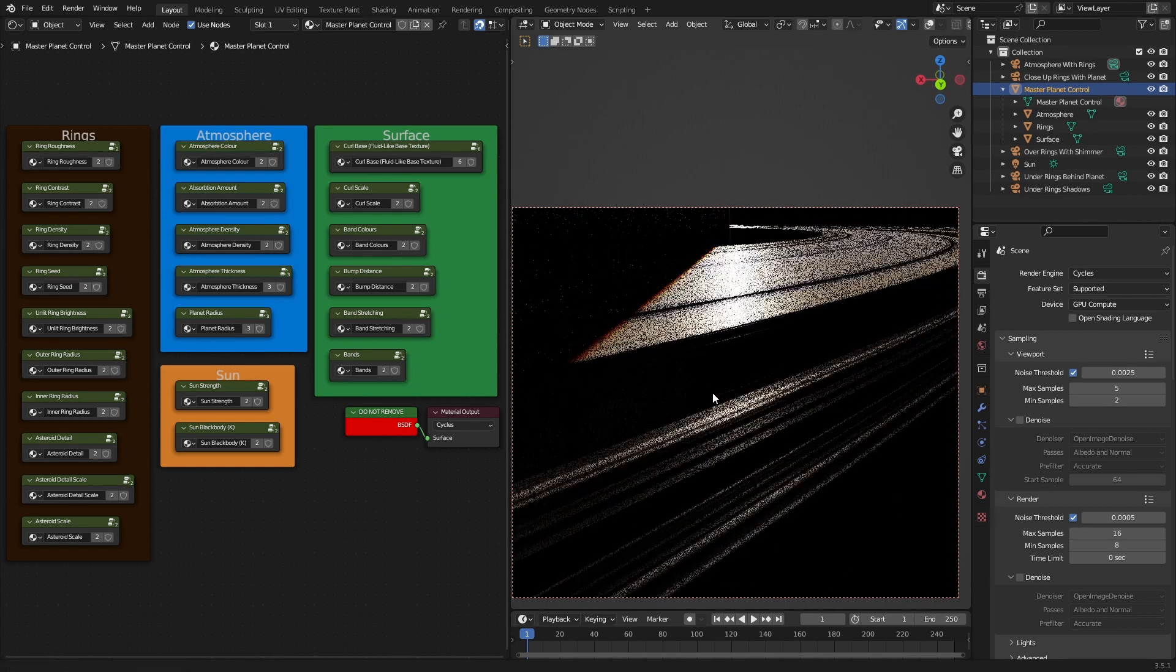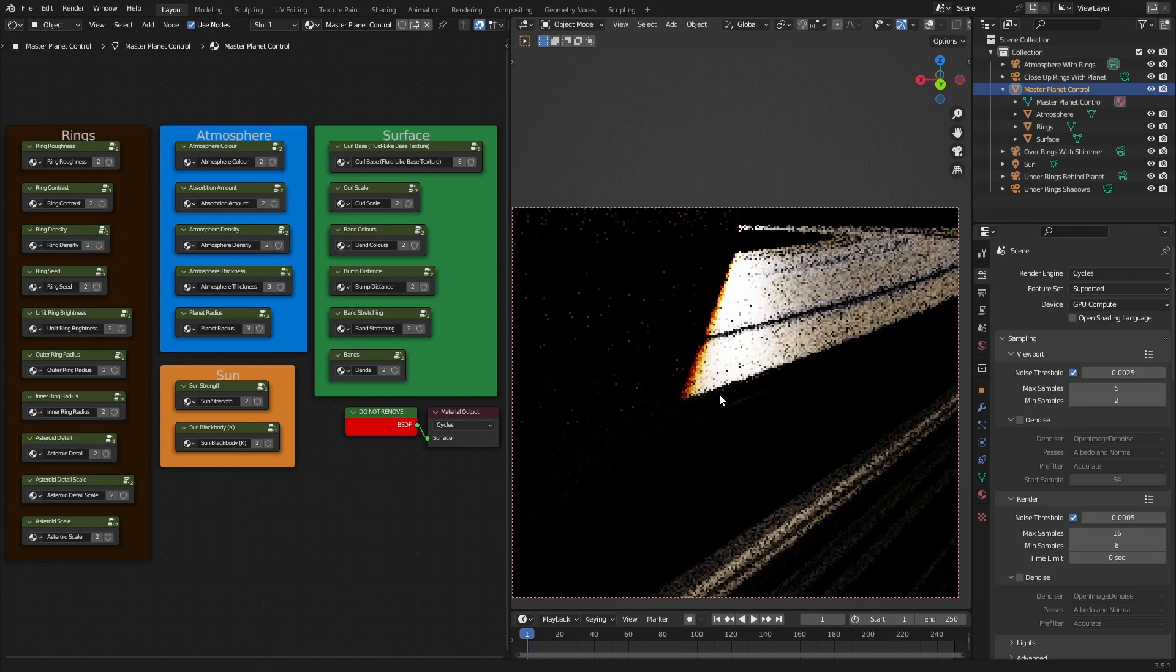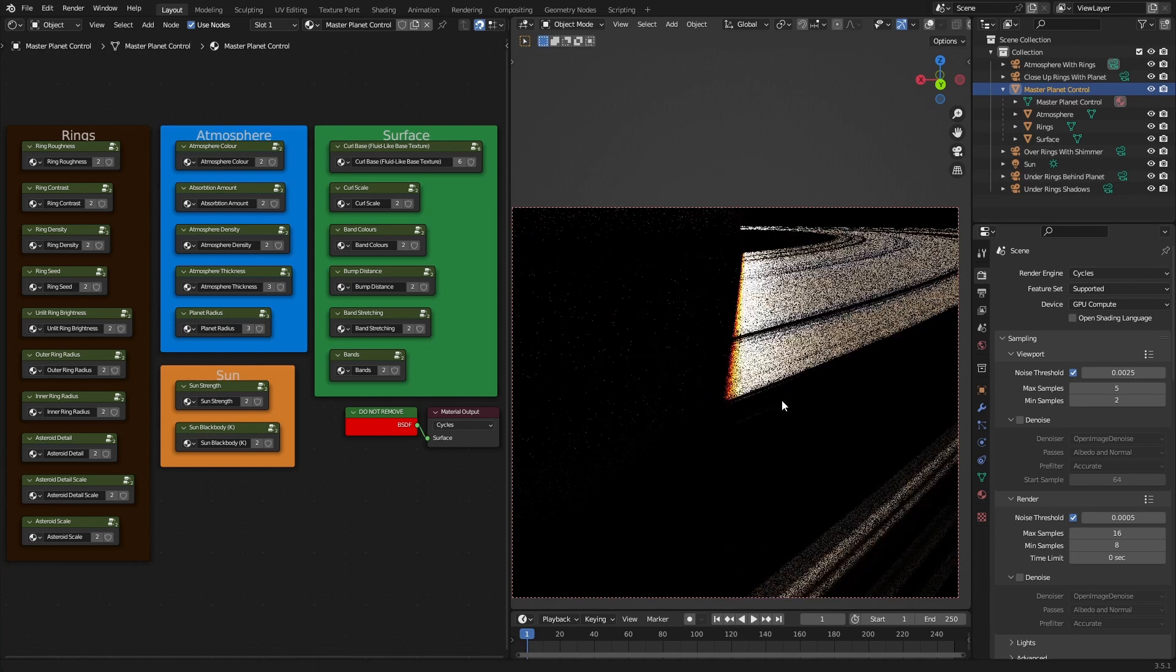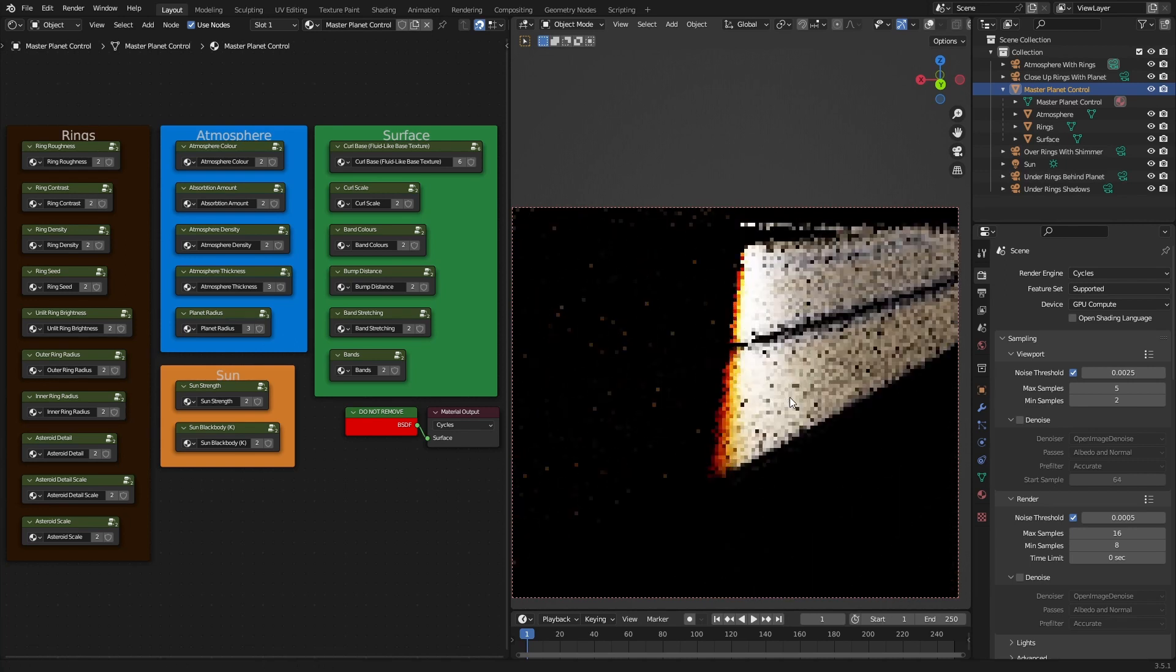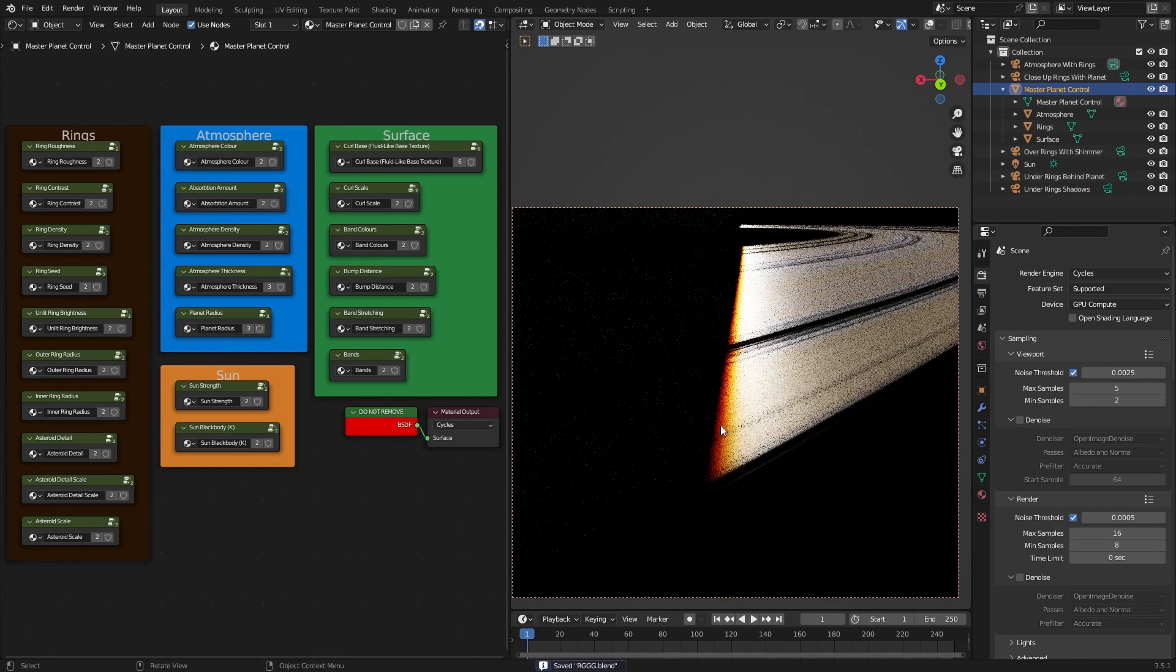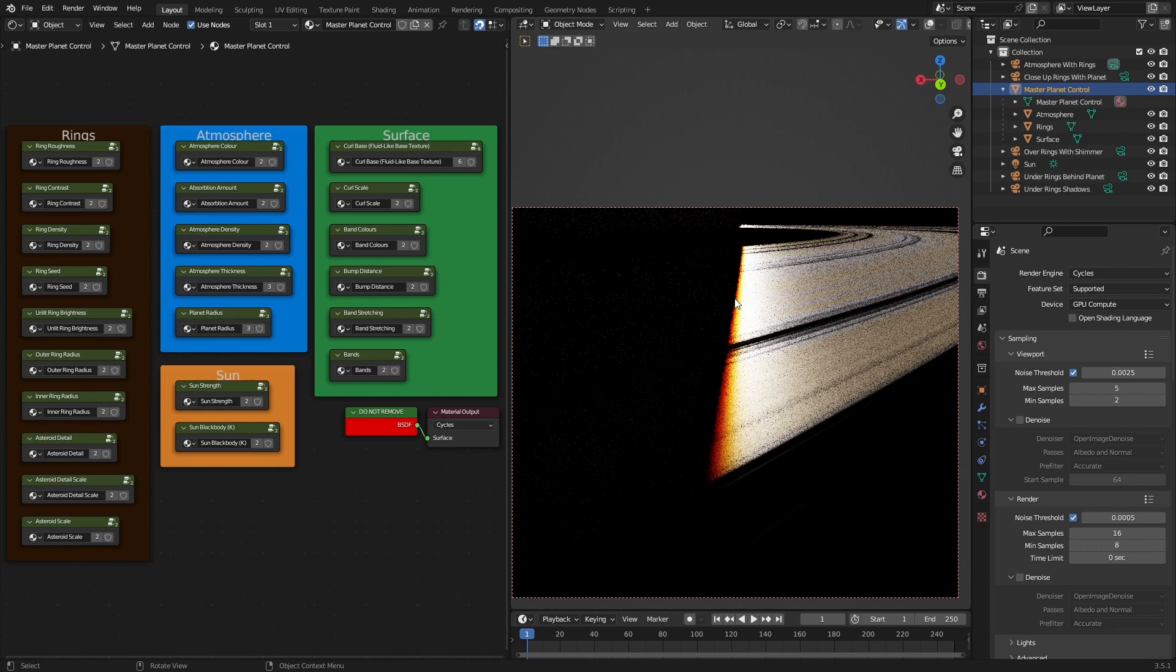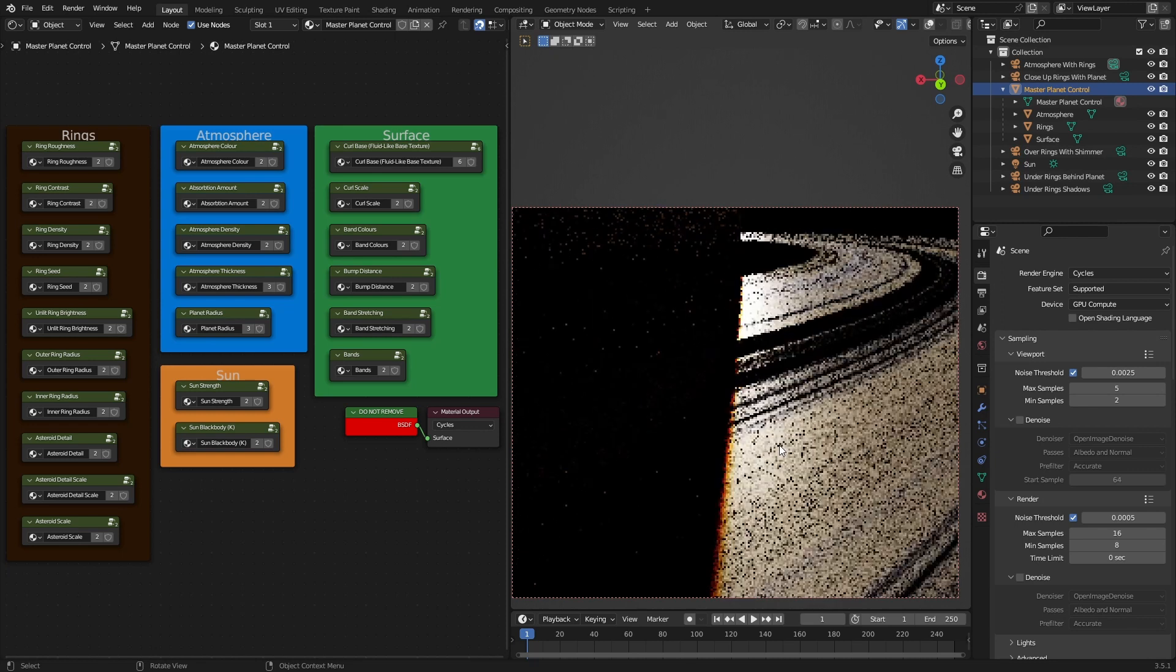Oh, and also, on the edges of the planet shadow on the rings, you can see light passing through the atmosphere and hitting the edges of these. Just super cool.